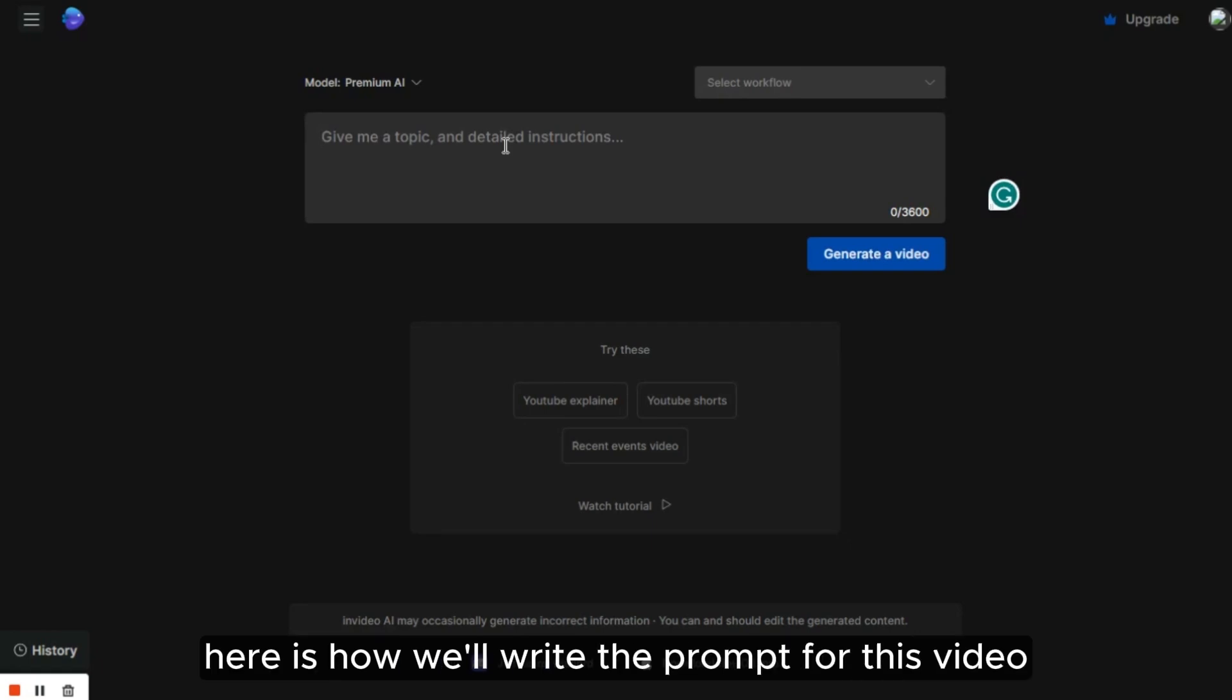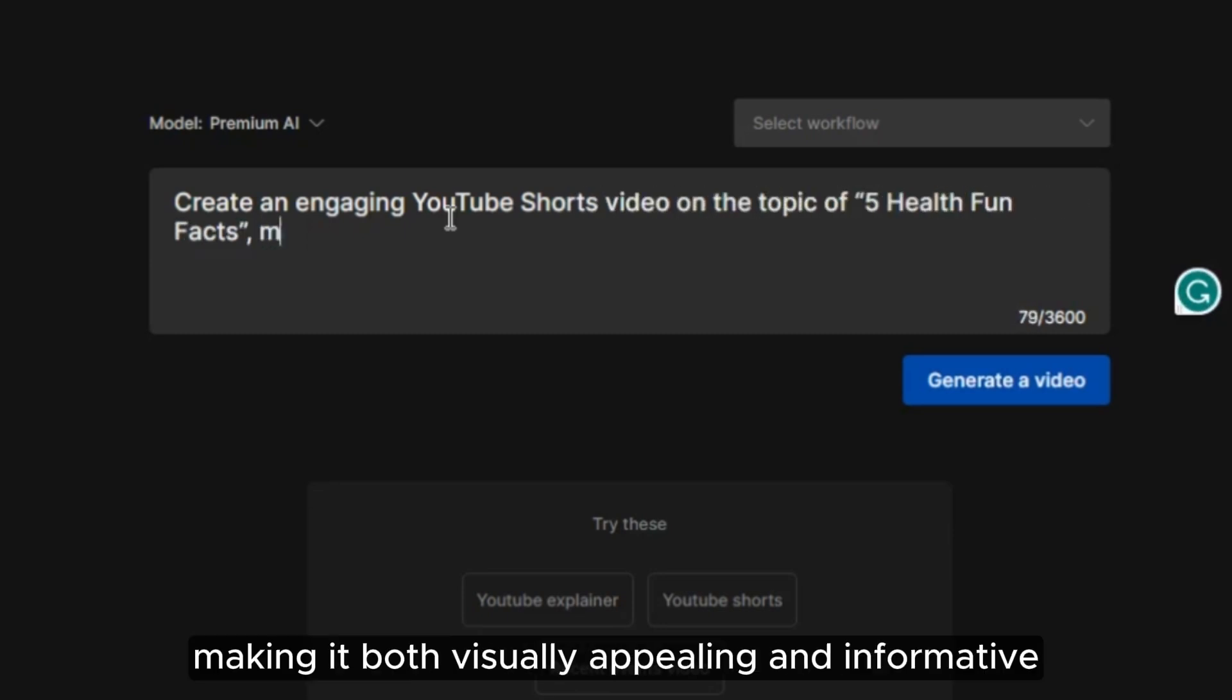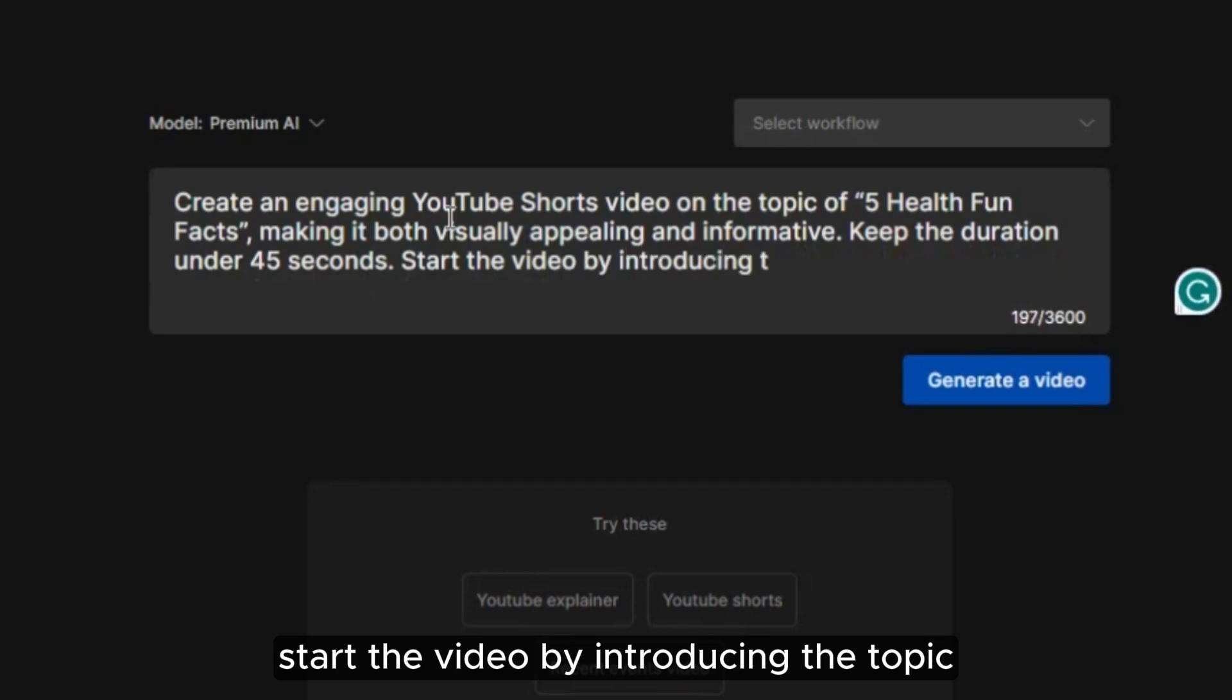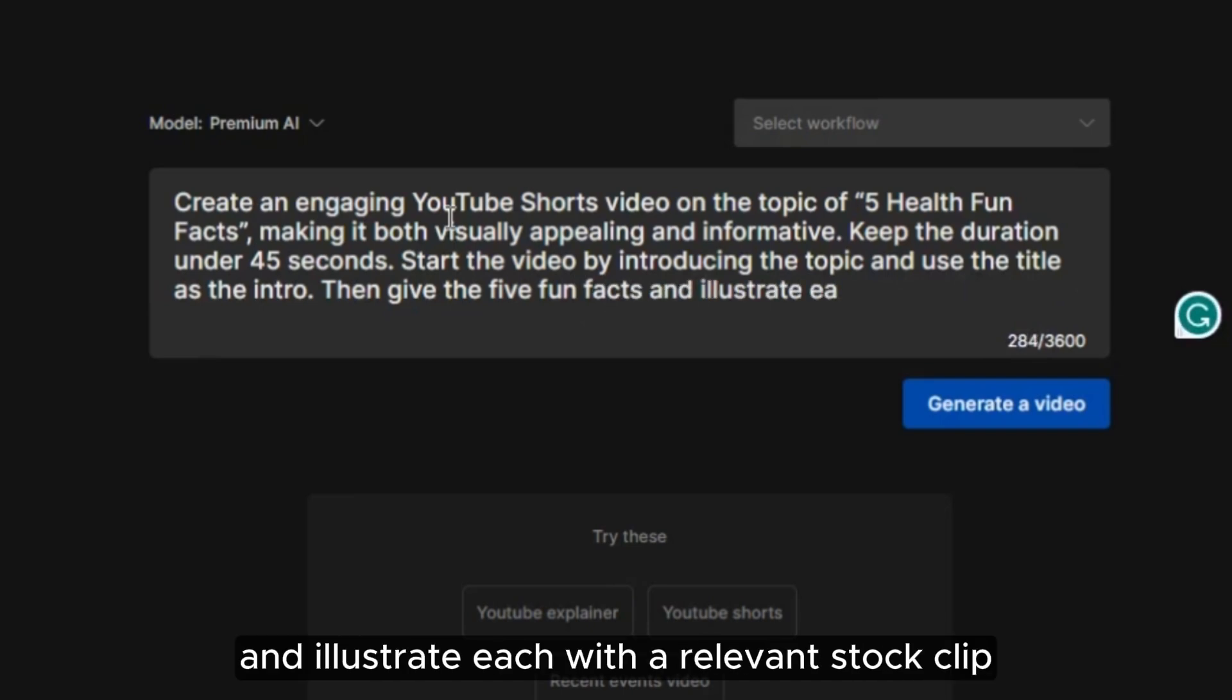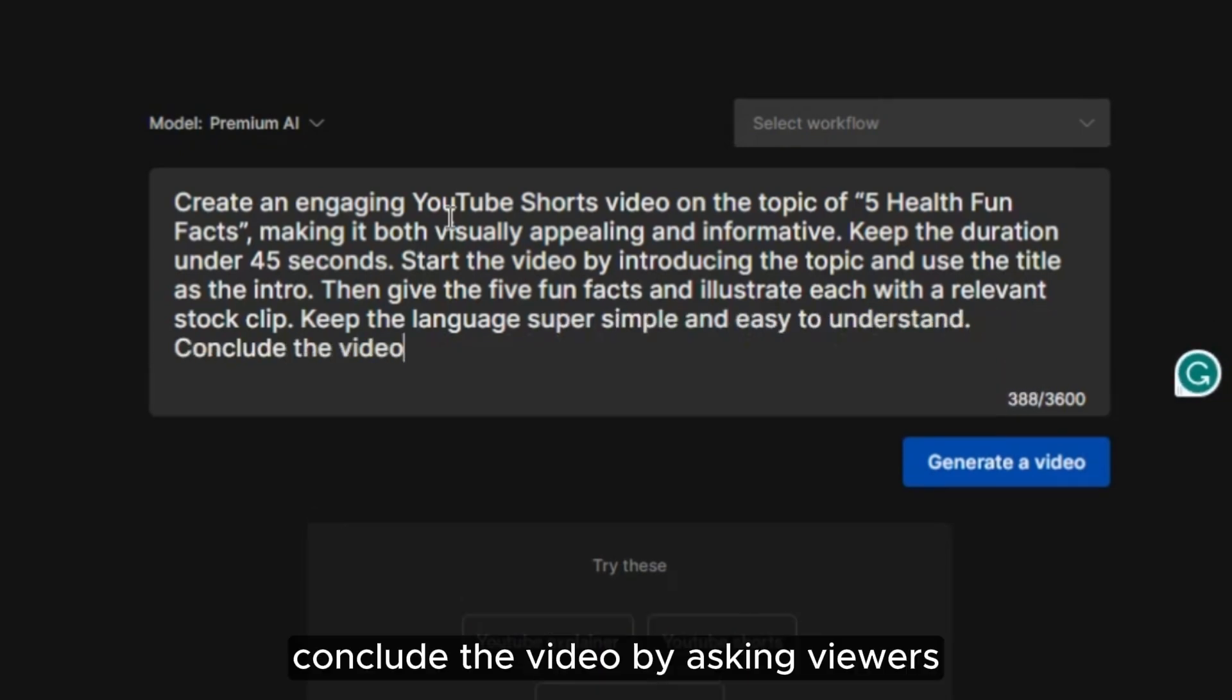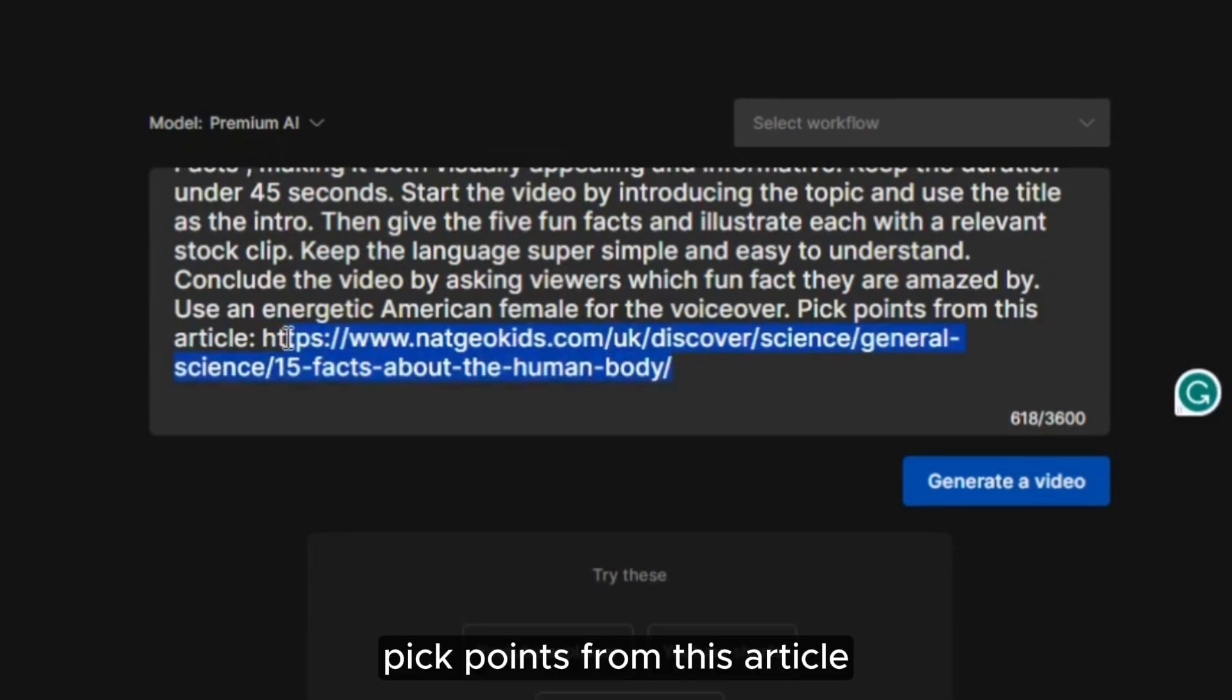We just need to provide a link to the article from which we want the AI to gather information and it will thoroughly review the entire post and pick out the relevant information. Now, keeping that in mind, here is how we'll write the prompt for this video. Create an engaging YouTube Shorts video on the topic of five health fun facts, making it both visually appealing and informative. Keep the duration under 45 seconds. Start the video by introducing the topic and use the title as the intro.